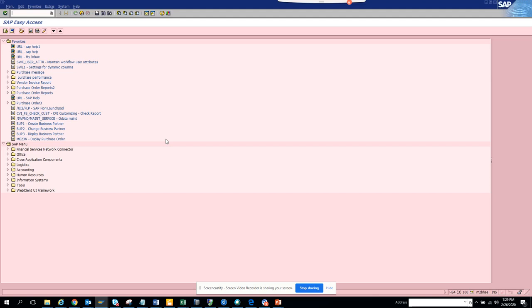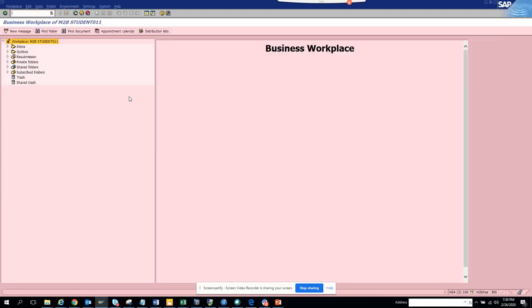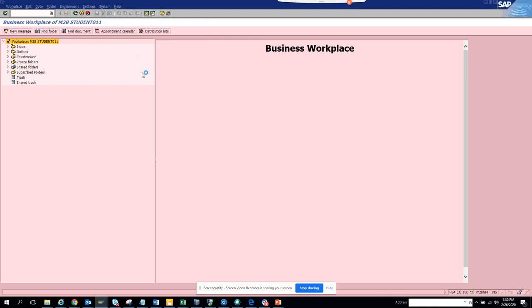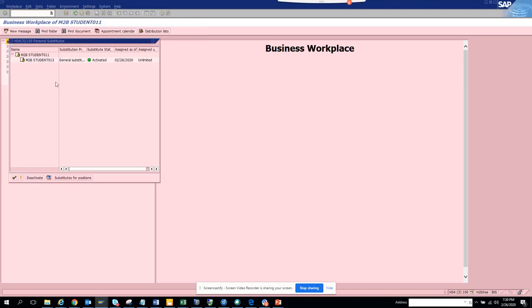So you just go to SBWP, or you can double-click on this button. You know in SAP, anything can be done in at least three to four ways. So I go to SBWP transaction, and here I go to Settings, Workflow Settings. Here I click on 'Activate/Deactivate Substitute.'